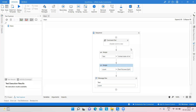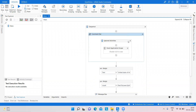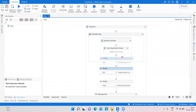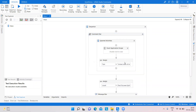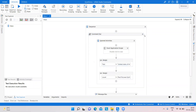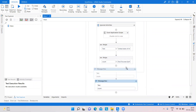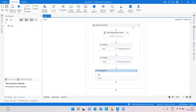Hello everyone, welcome to my YouTube channel TTA Technical Tools Automation. Today we will learn how we can calculate the number of characters from text in UiPath.